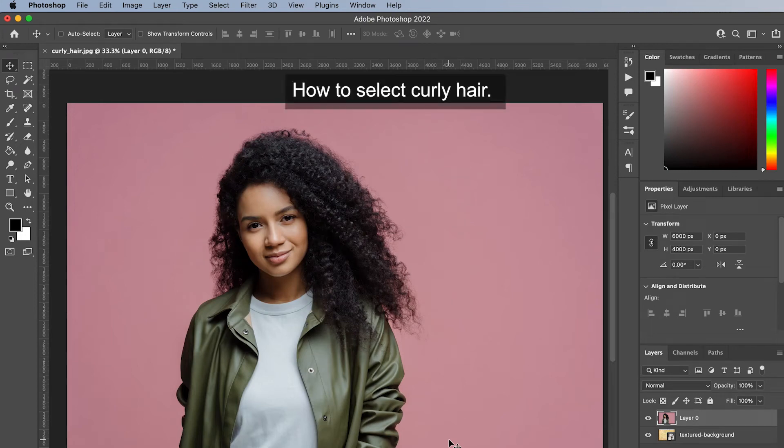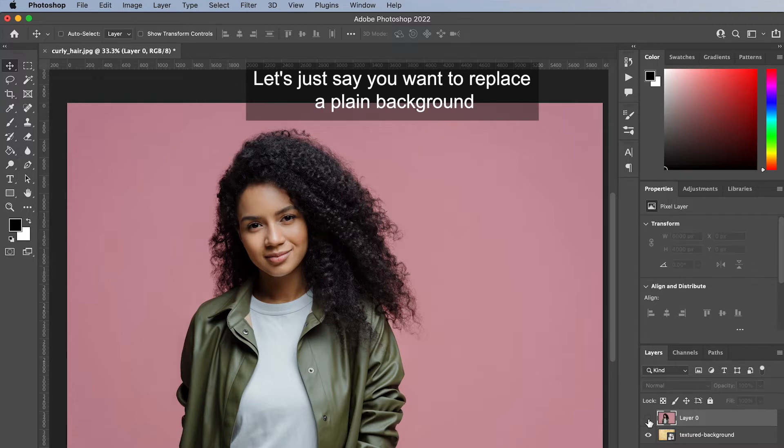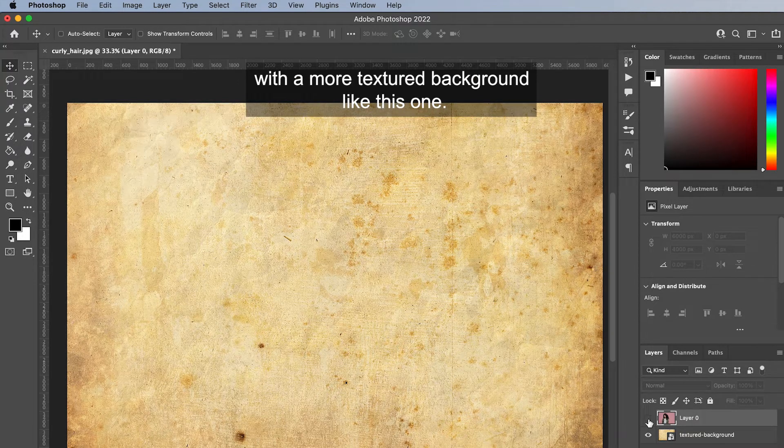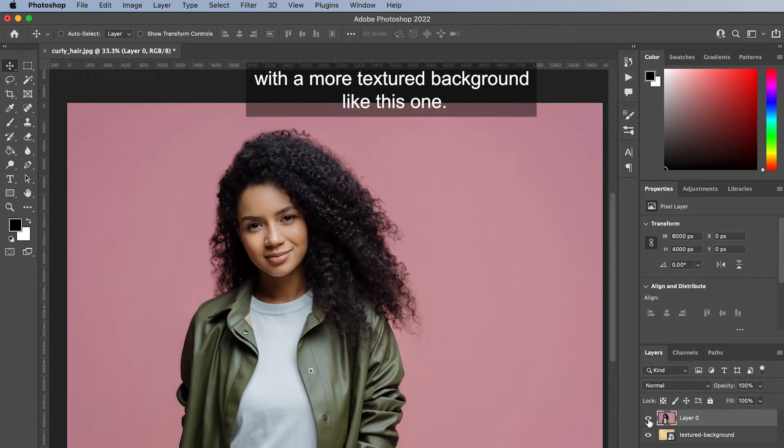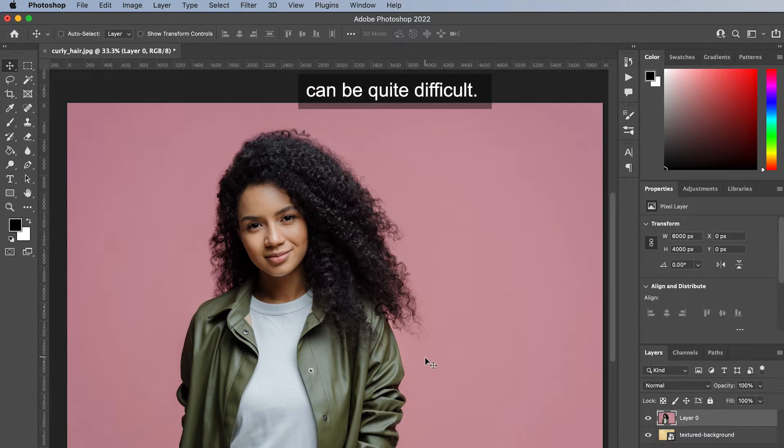How to select curly hair. Let's say you want to replace a plain background with a more textured background like this one. To do this you have to select the model's hair, and in most cases with curly hair it can be quite difficult. But here's how it's done.